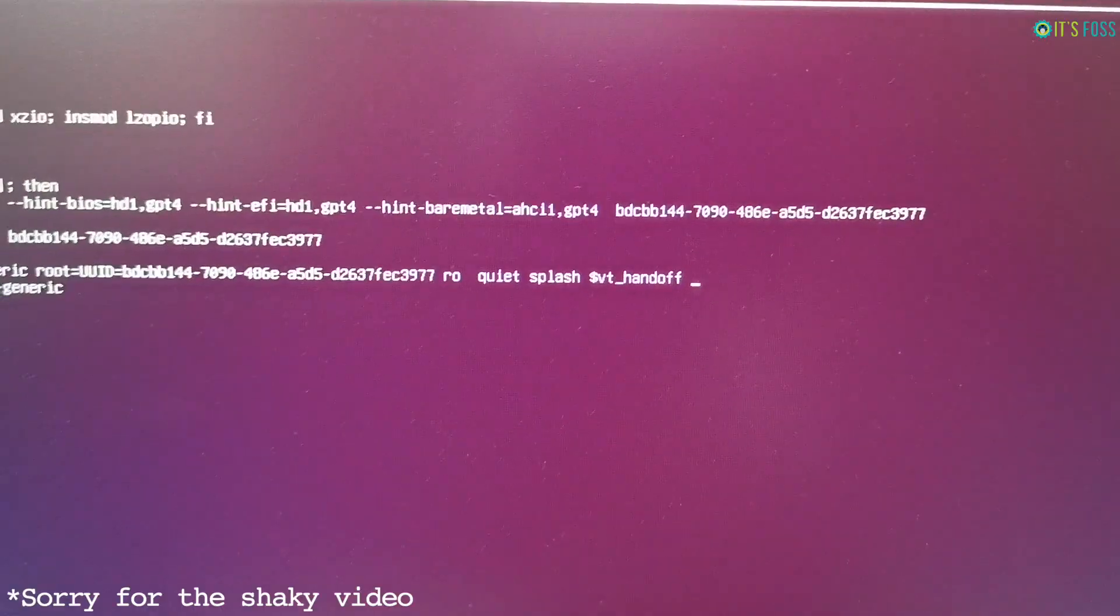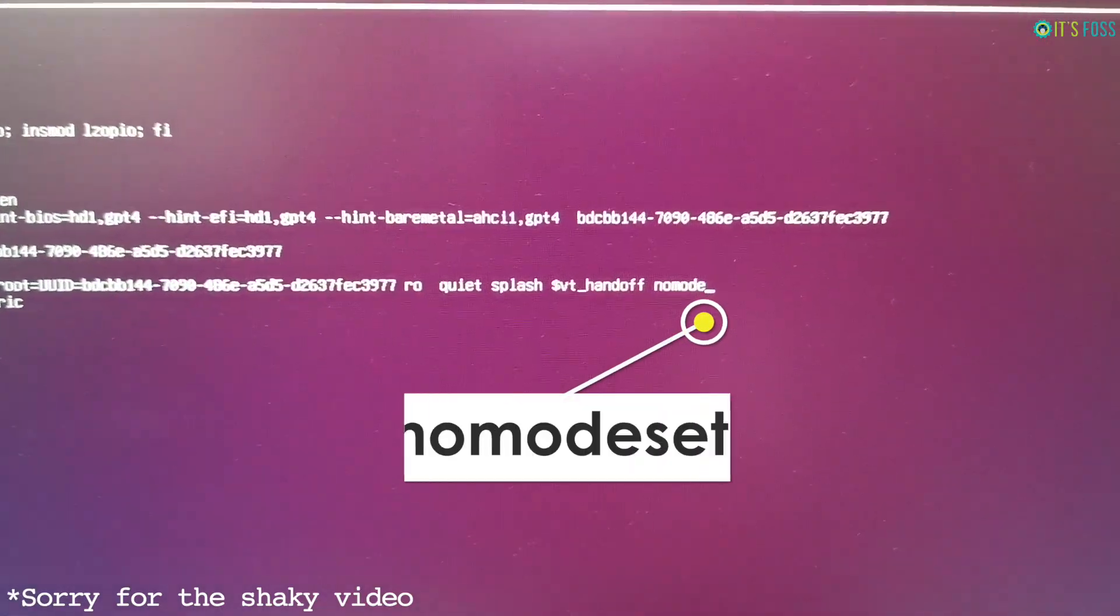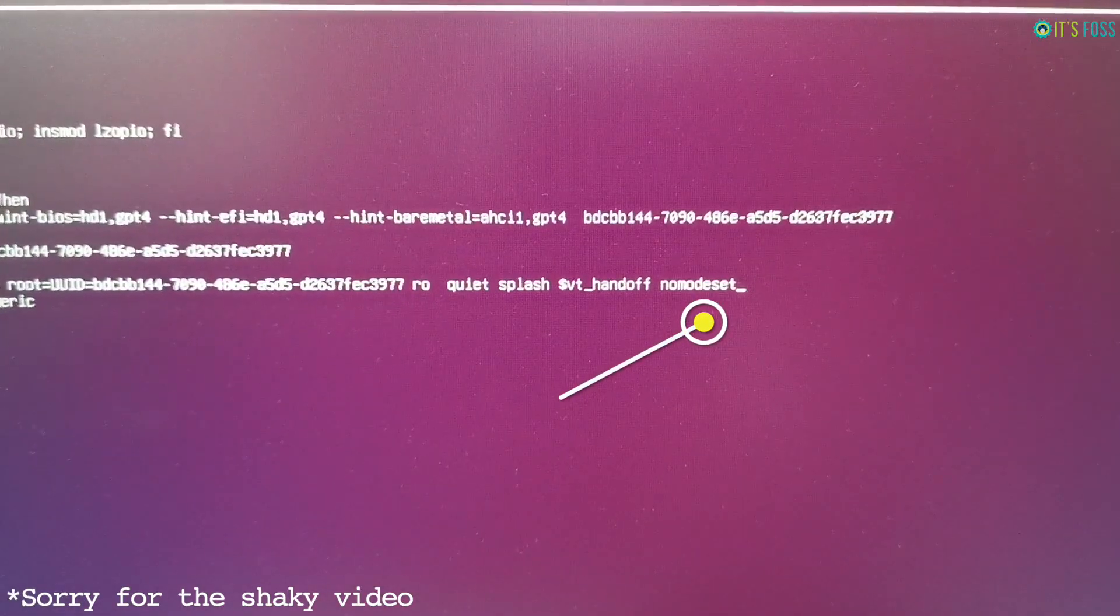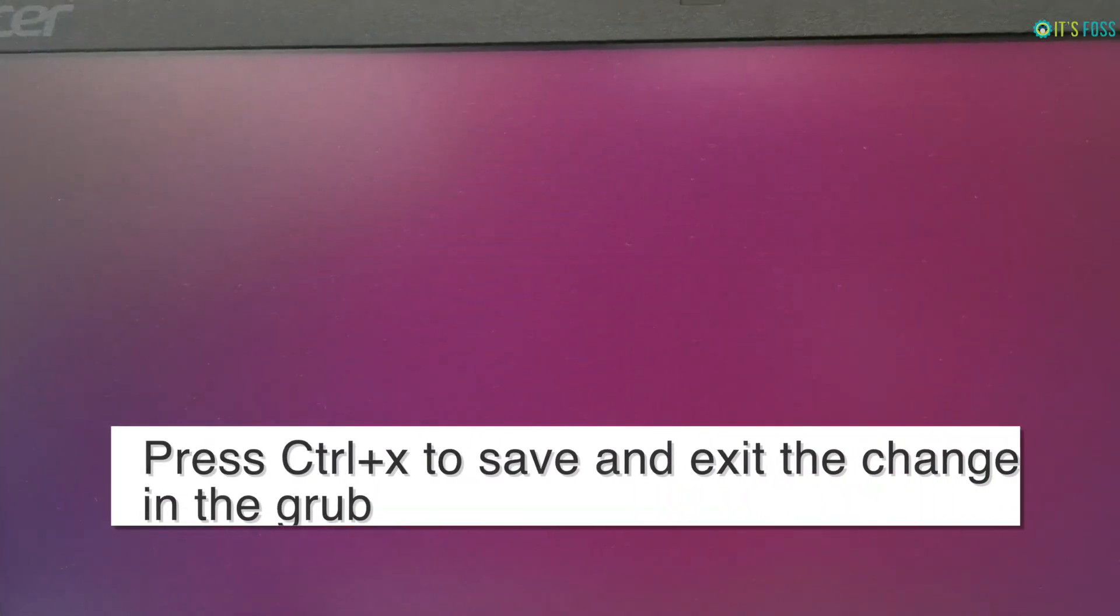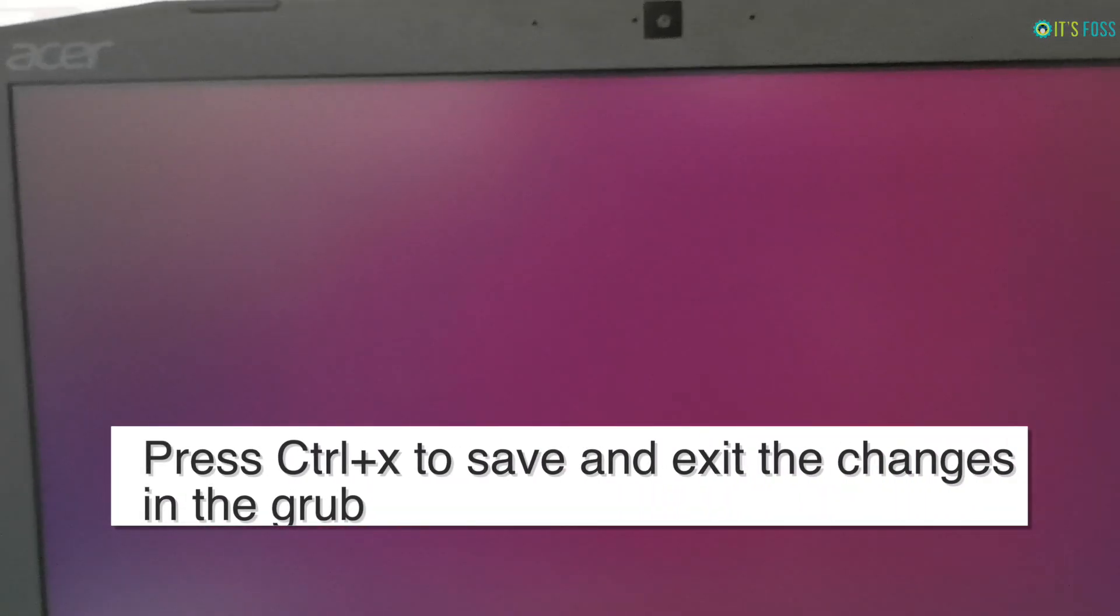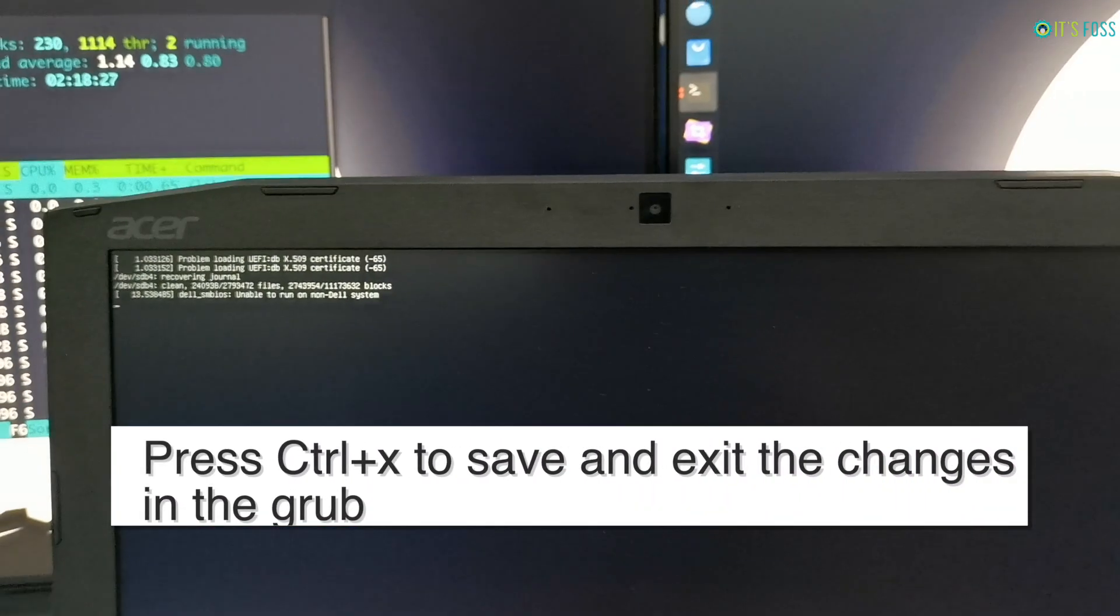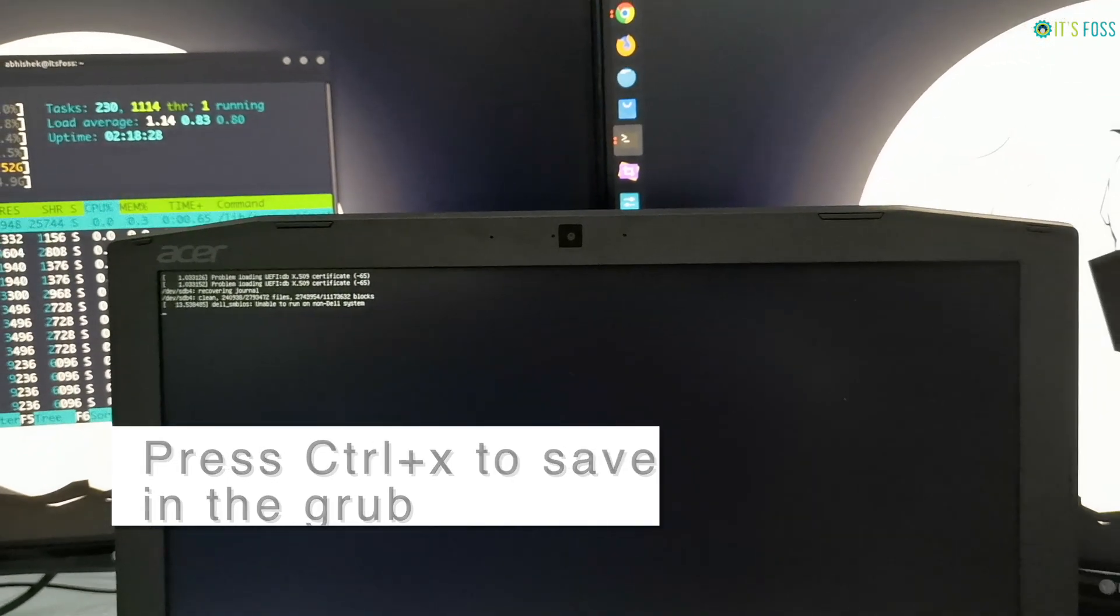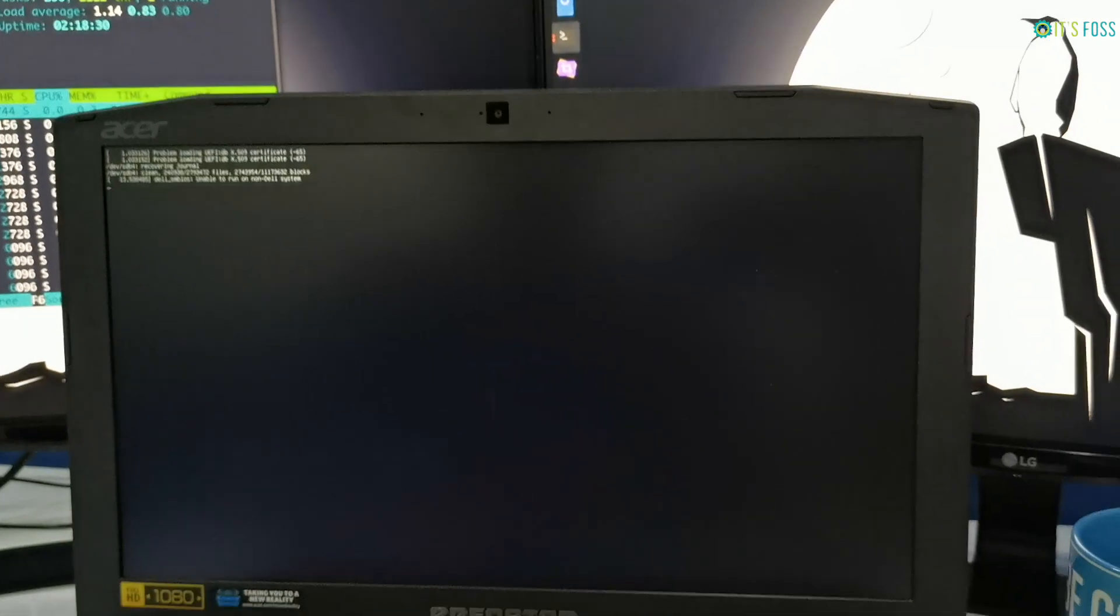Basically what you're asking your Linux kernel is to avoid loading the graphics driver. When you do that, press Ctrl+X to save and exit your changes in the grub. Now you will see that you are able to boot into Ubuntu.